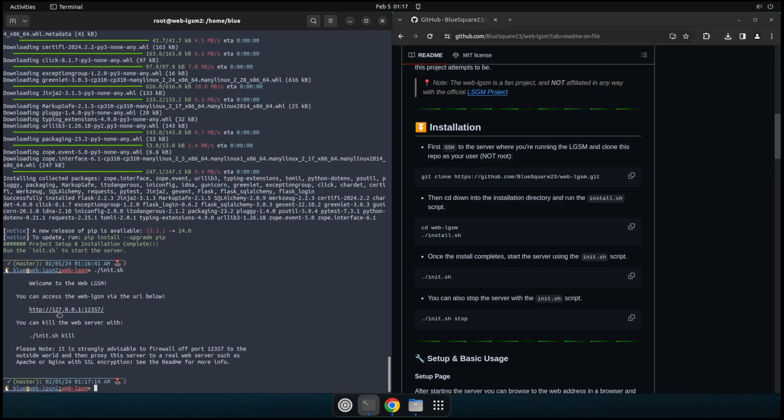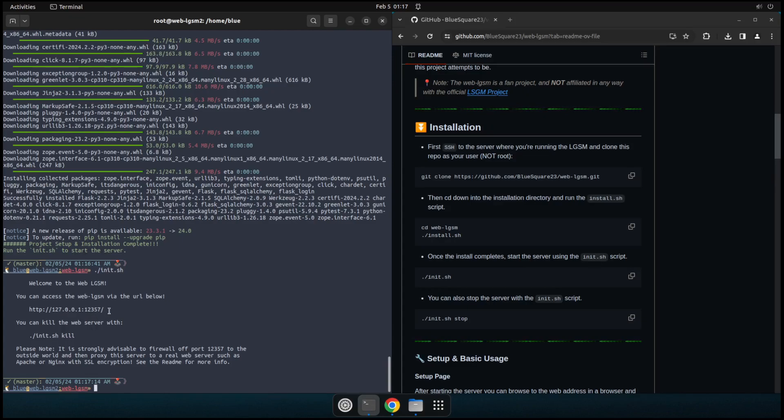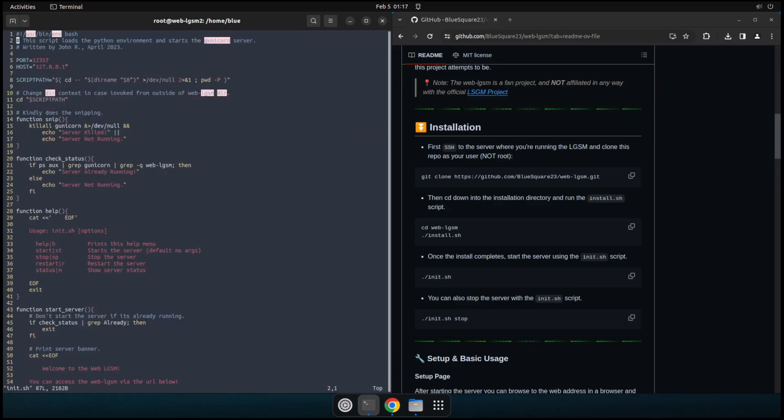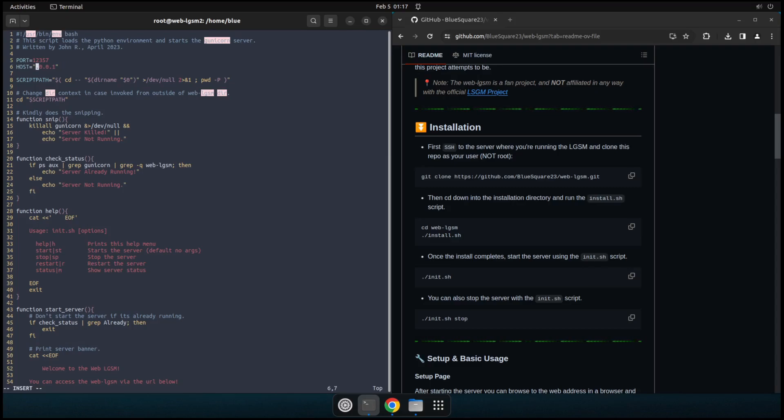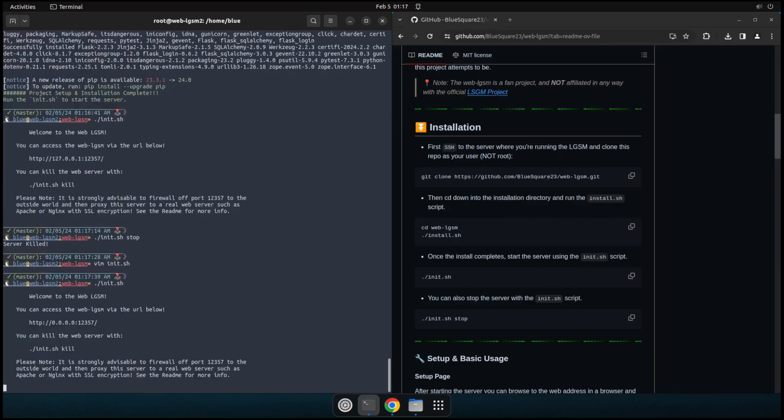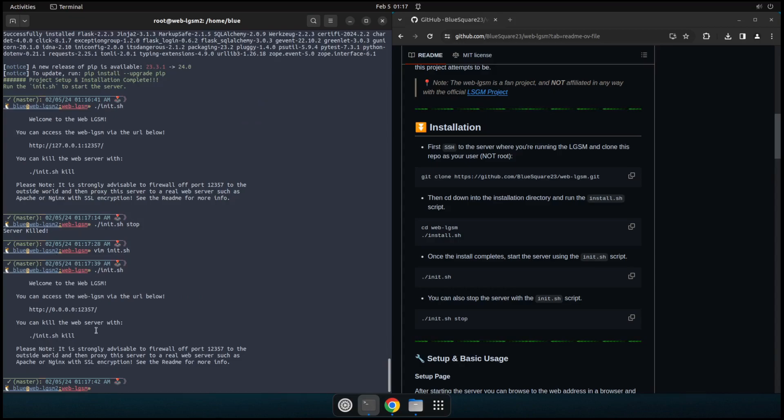So by default, that will start it on 127 localhost, 12357. So in this case, I actually don't want to do that. So I'll go ahead and run stop here to stop it. And then I'm going to edit the init script. And instead, I'm going to change this IP to all interfaces to 0000. And that'll go ahead and run the app on any available IPs we have here. So we'll go ahead and run that there.